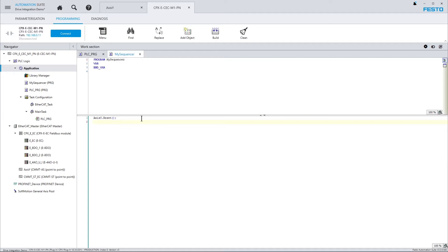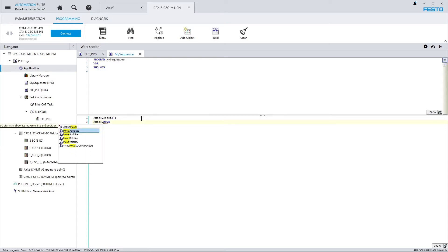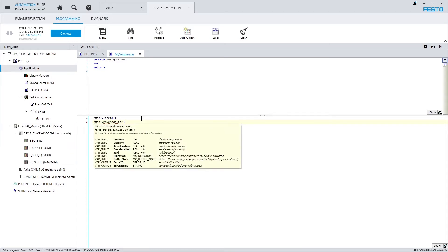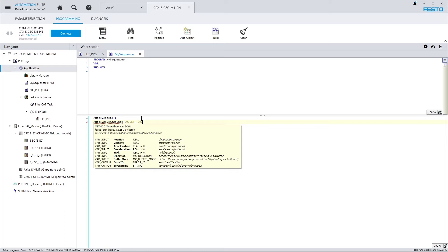And similarly to that, triggering a motion task would be axis y dot move absolute, for example. And here I can work in physical units. My drive is set up to millimeters. So if I want to trigger a positioning to say 200 millimeters, I would type in move absolute 200, say 0.4 millimeters. And the velocity might be 200 millimeters per second and acceleration, say 2000 and so on.